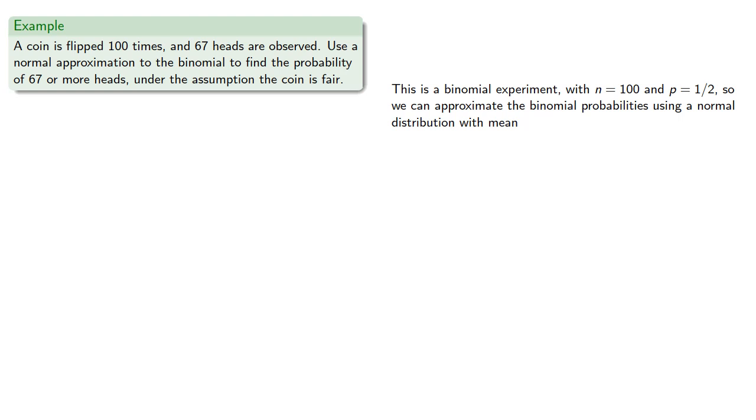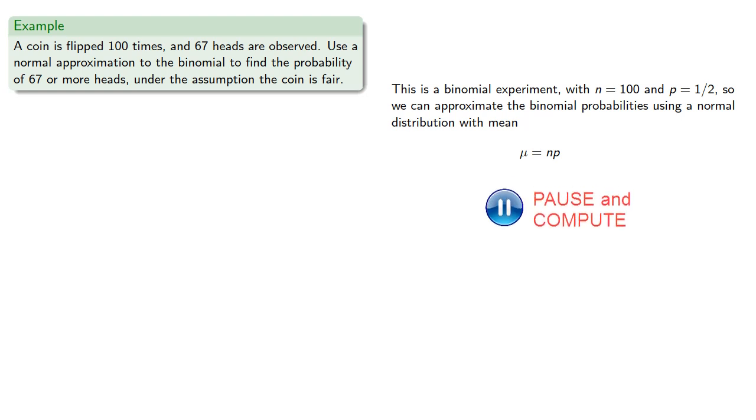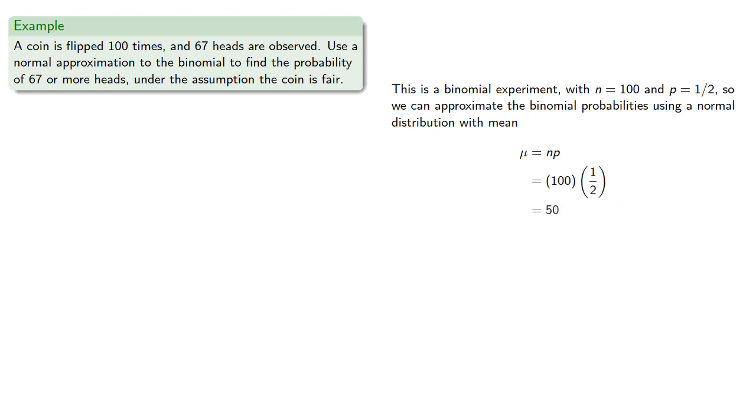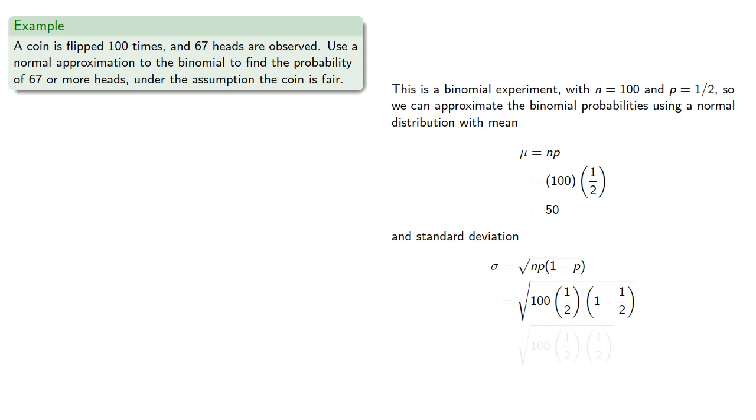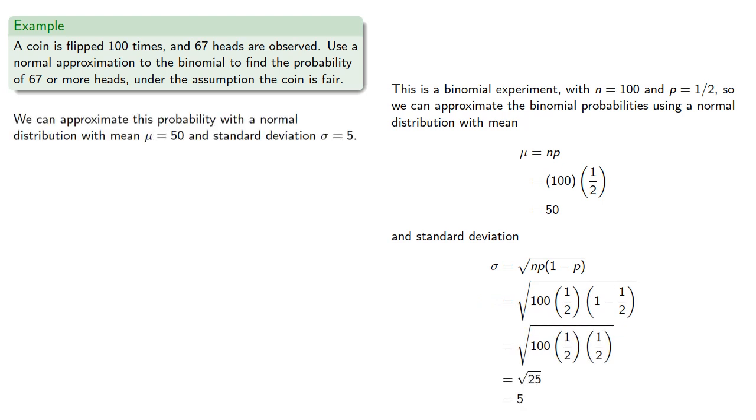We can approximate the binomial probabilities using a normal distribution with mean np, which will be 50, and standard deviation square root np times 1 minus p, which will be 5. So we can approximate this probability with a normal distribution with mean 50 and standard deviation 5.